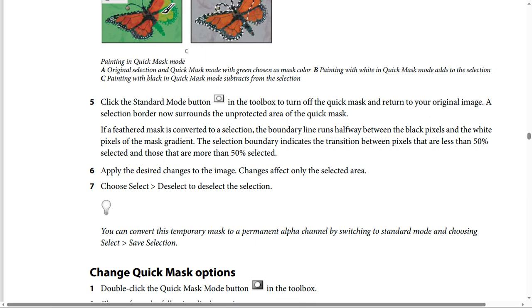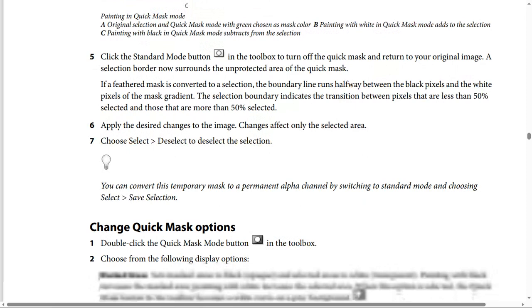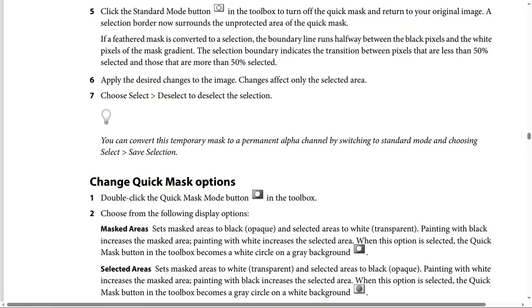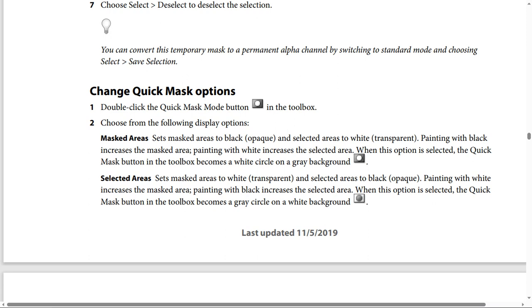How to change Quick Mask options. Option 1: Double-click the Quick Mask Mode button, this icon in the toolbox. Step 2: Choose from the following display options. Option 1 is Masked Areas, meaning masked areas to black opaque and selected areas to white transparent.